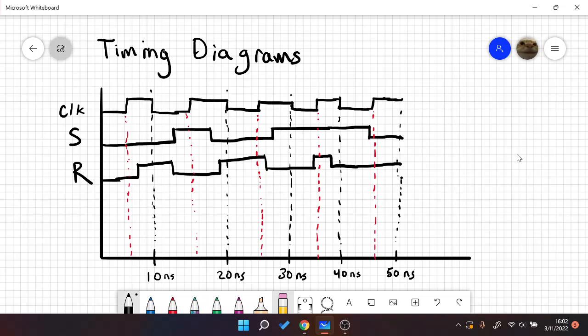Hello, so today I'm going to be doing a timing diagram for an SR flip-flop.